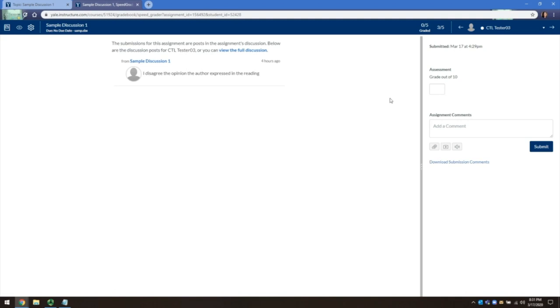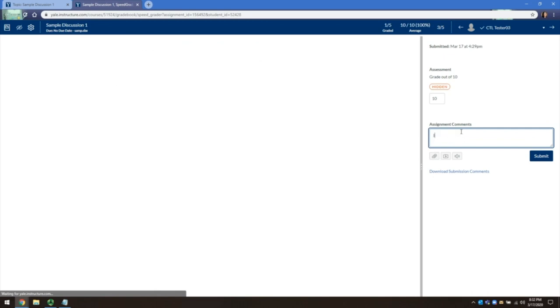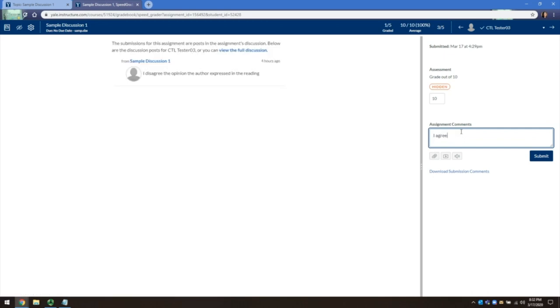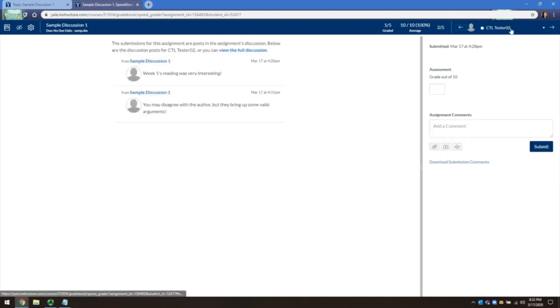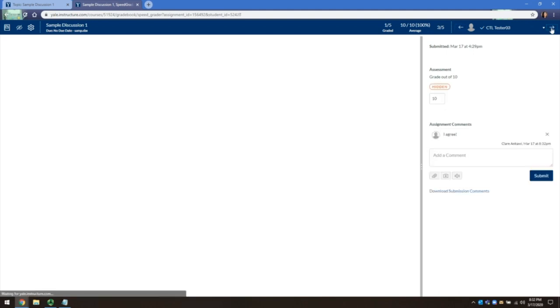In the right panel, you can give them a grade and submit private feedback. You can navigate to the next student by clicking on the top right button, and you can go back and forth.